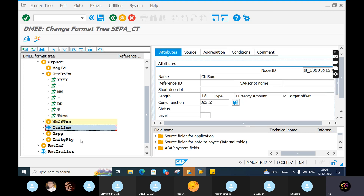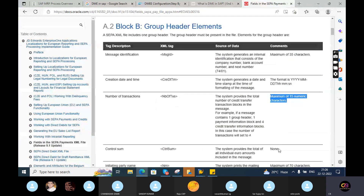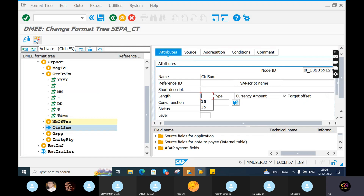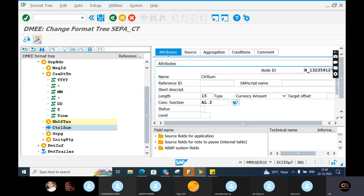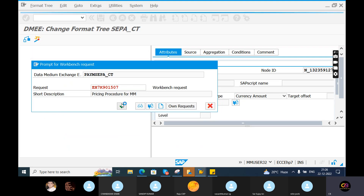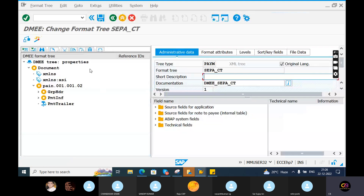For control sum in group ID - how much length is the bank expecting? If the bank is not expecting anything for control sum, you can remove this. Before saving, you first need to activate the system. Once activation is done, then you can save it. Whatever settings you have done will be in activated mode.